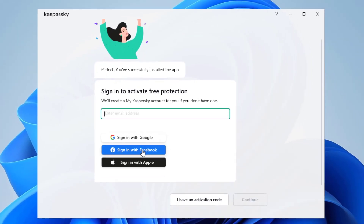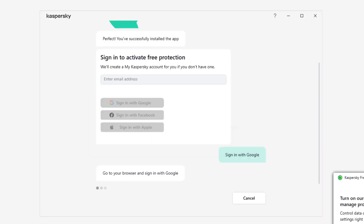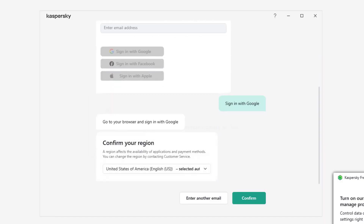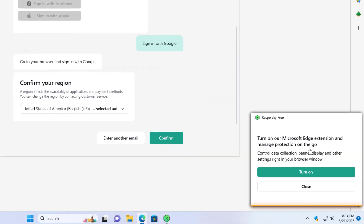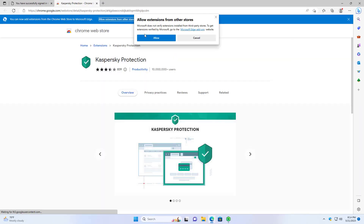It came up on screen telling you that Kaspersky was successfully installed. It says sign in to activate your free protection — you'll need to sign in. I'm going to sign in using my Gmail account. You can use Gmail, Facebook, sign in through the app, or create an account — whichever route you want. A prompt came up on the right saying to turn on the Microsoft Edge extension. I'll press Turn On, and then Allow.